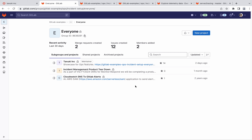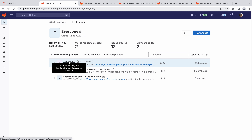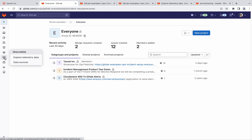Hey team, welcome to a demo to showcase observability features that our team has been building. We will showcase these features on a basic demo app called Tanuki Inc. The first step is to confirm that the integrated observability tab has been enabled for the group. At the moment, this tab is behind a feature flag.